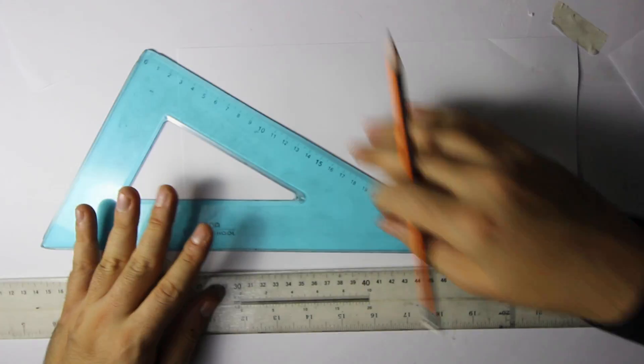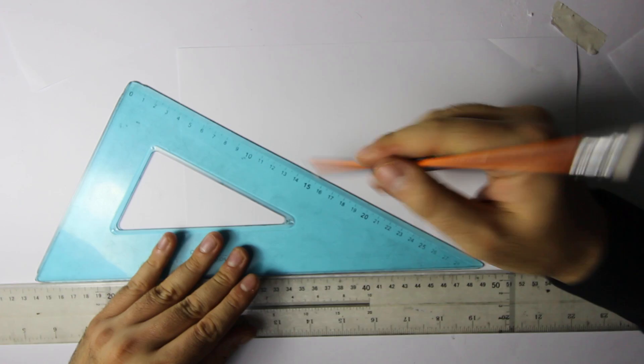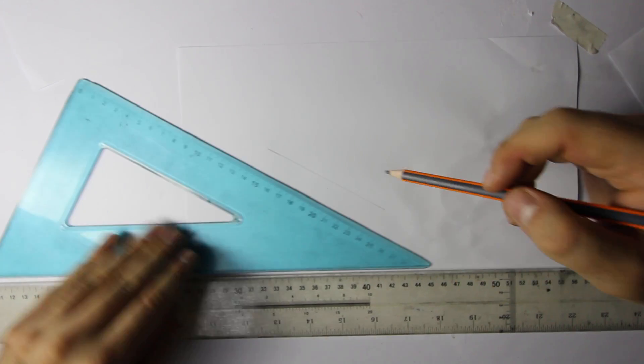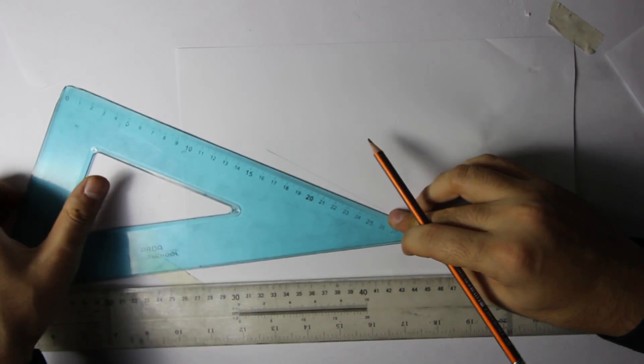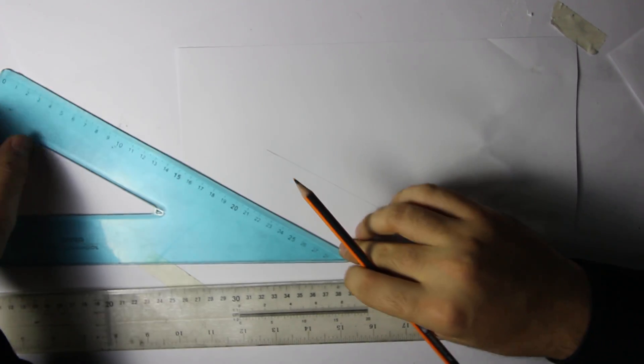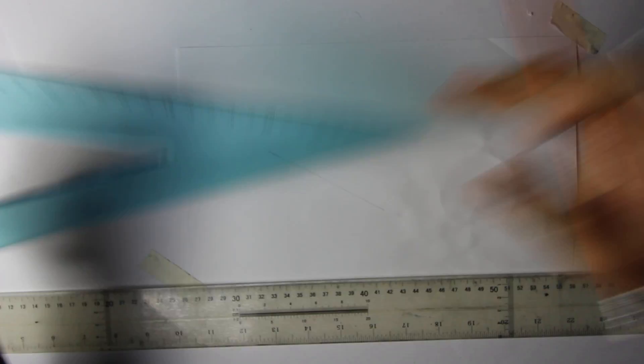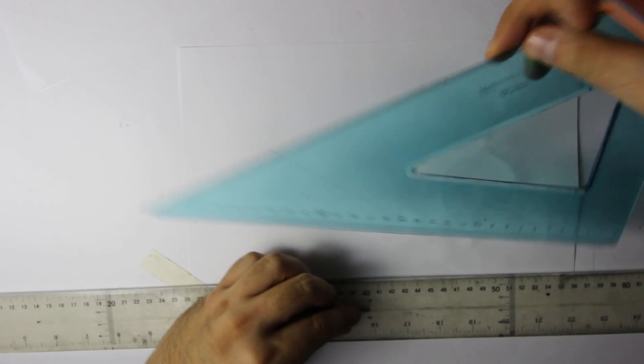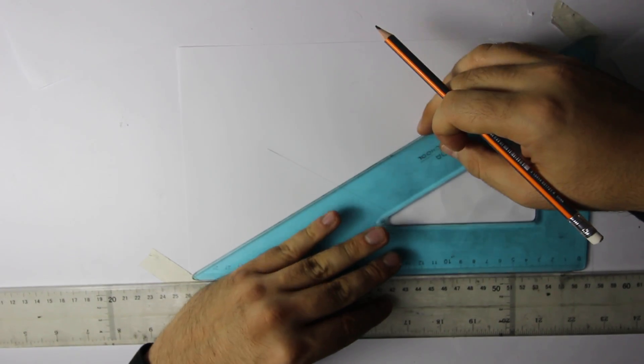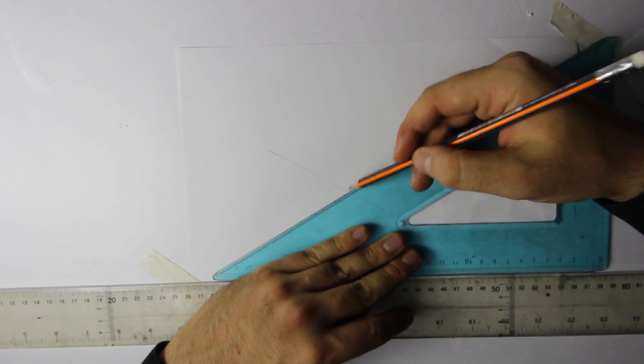That means it fits in a square which is six centimeters, which has got an edge of six centimeters.